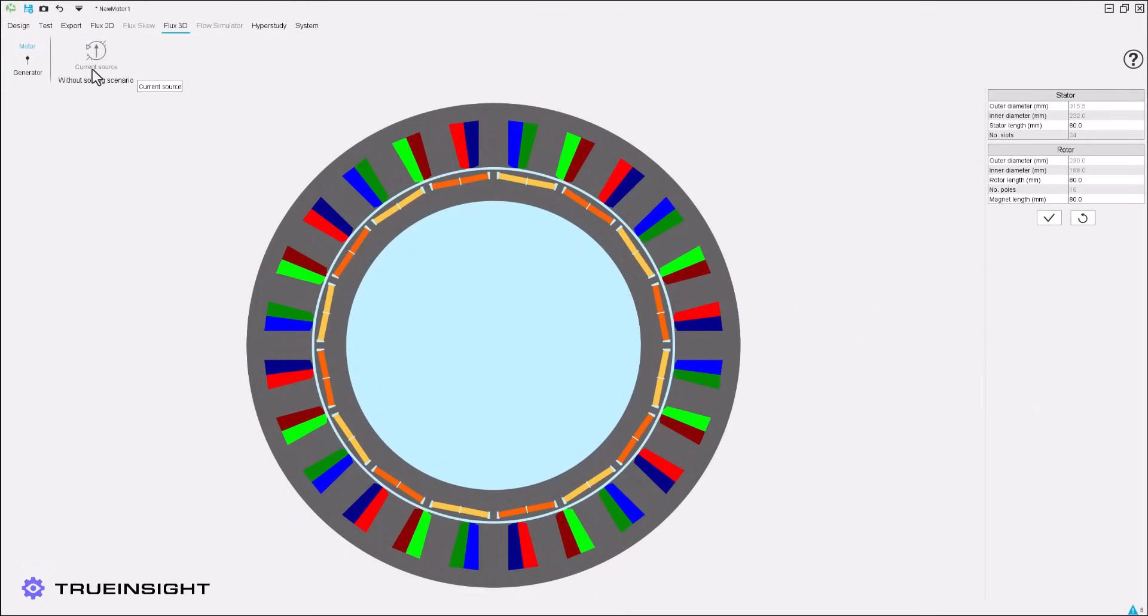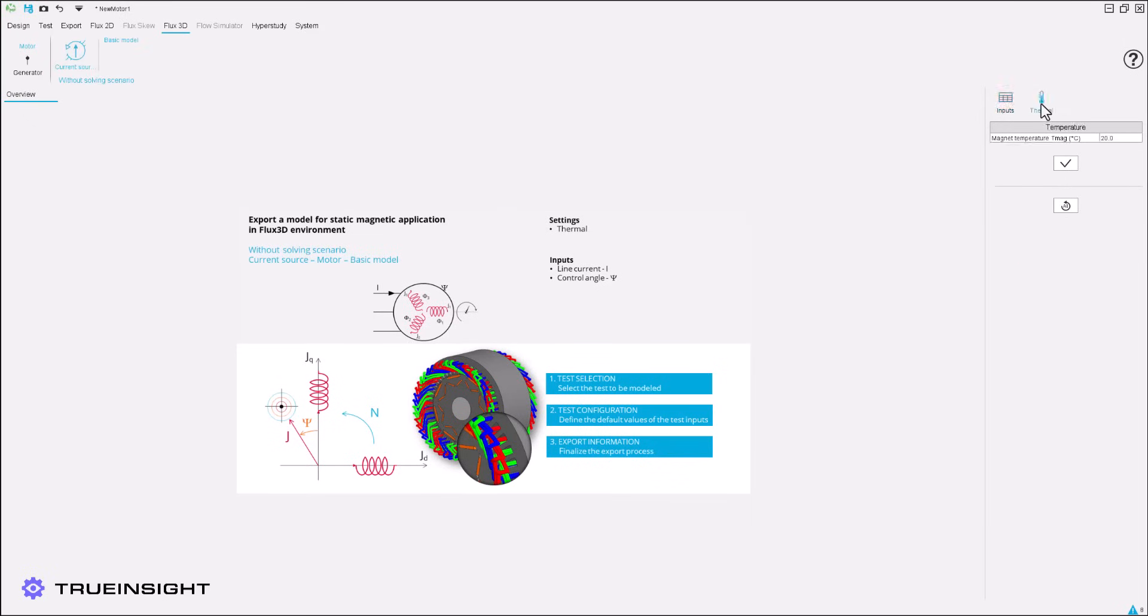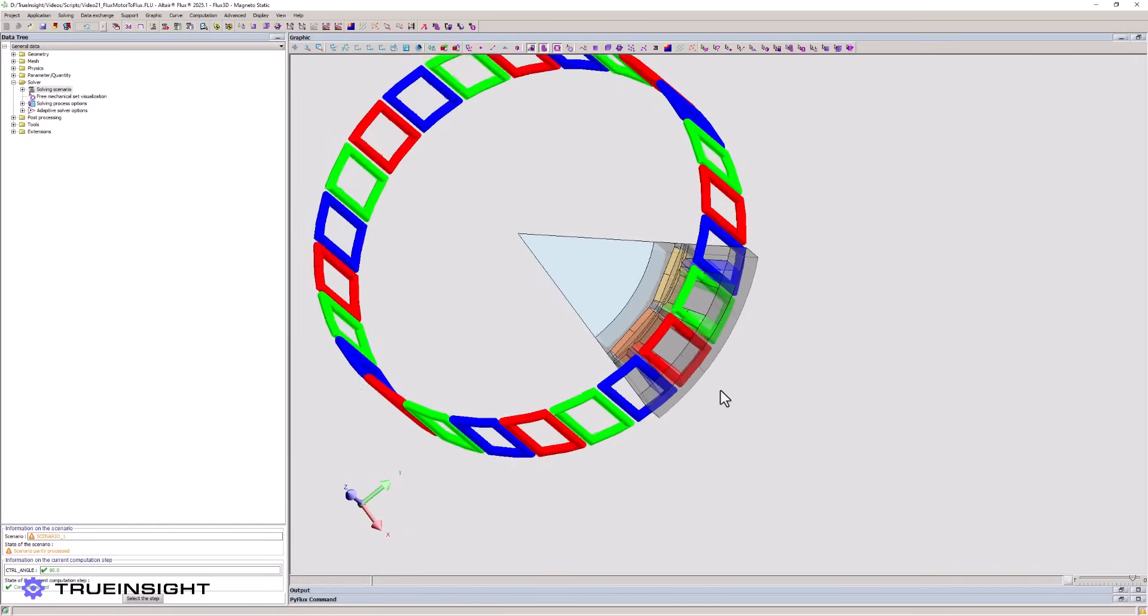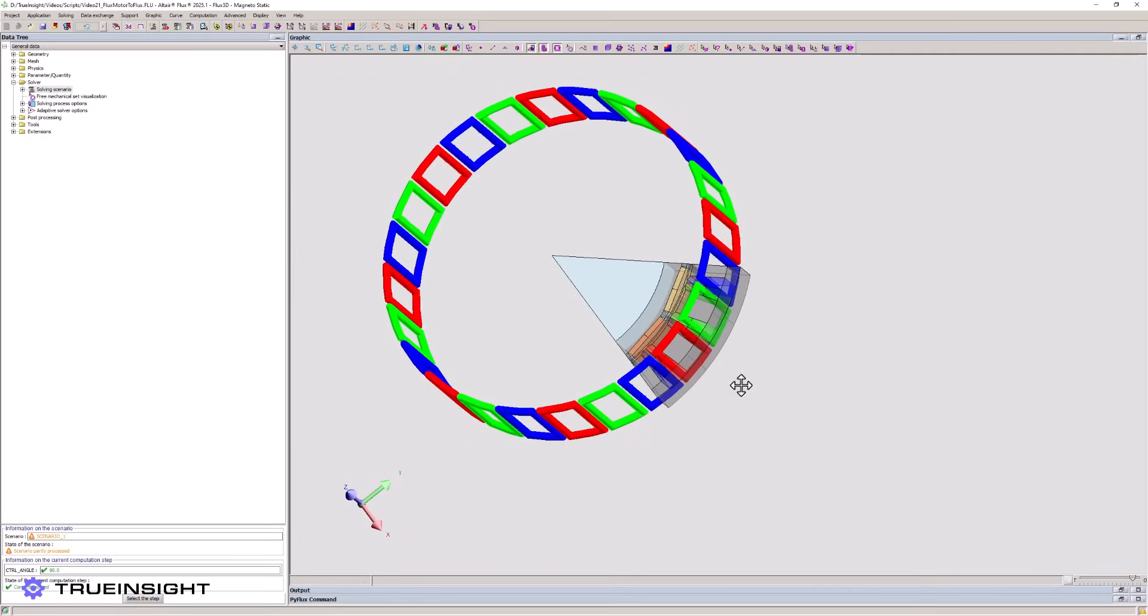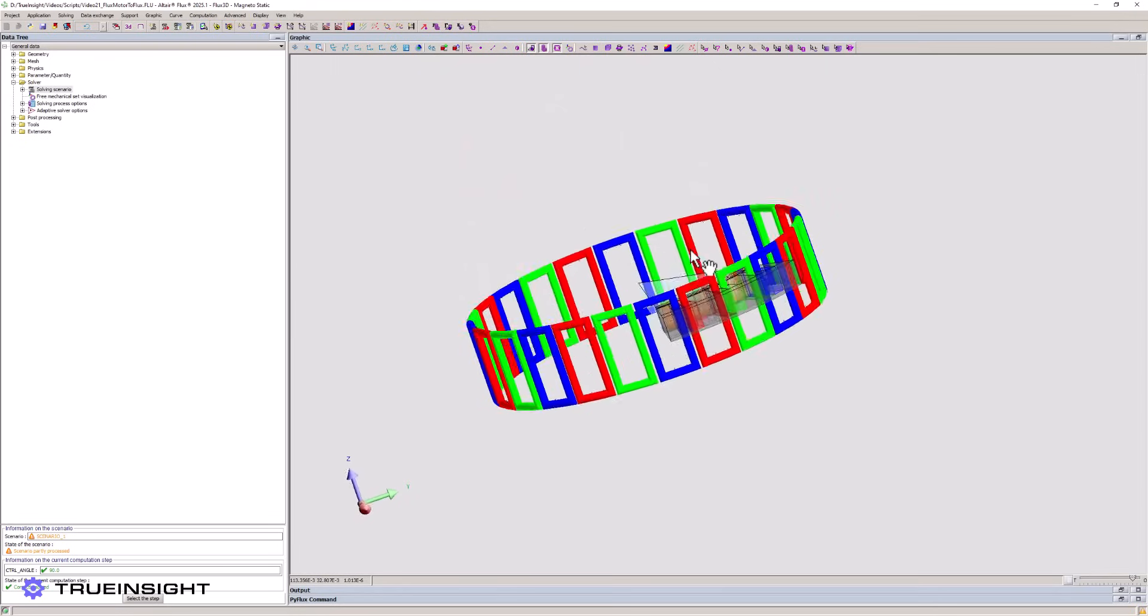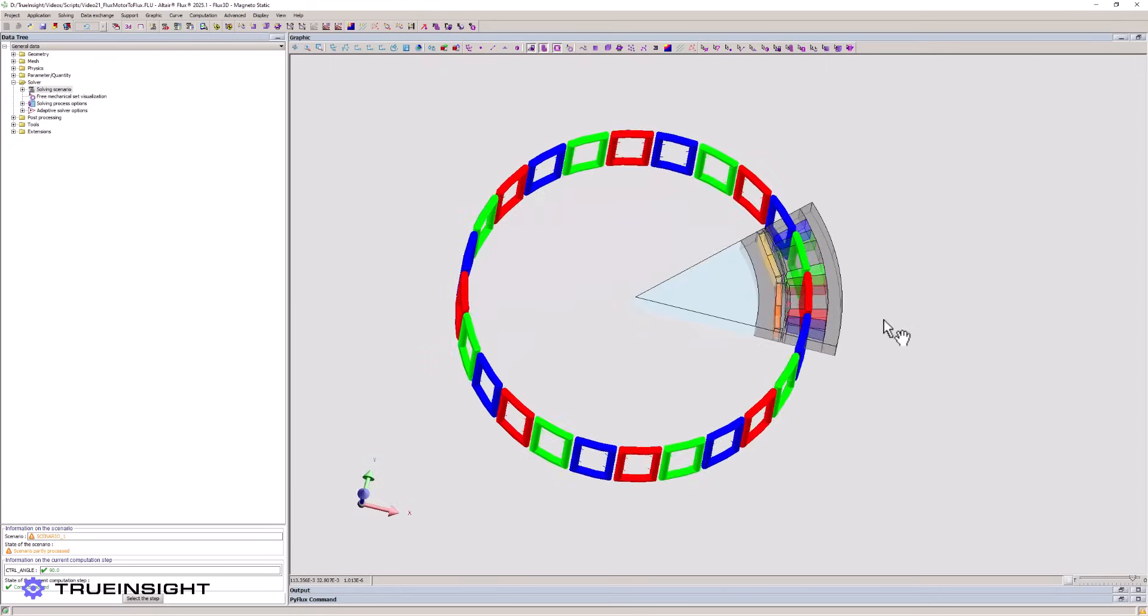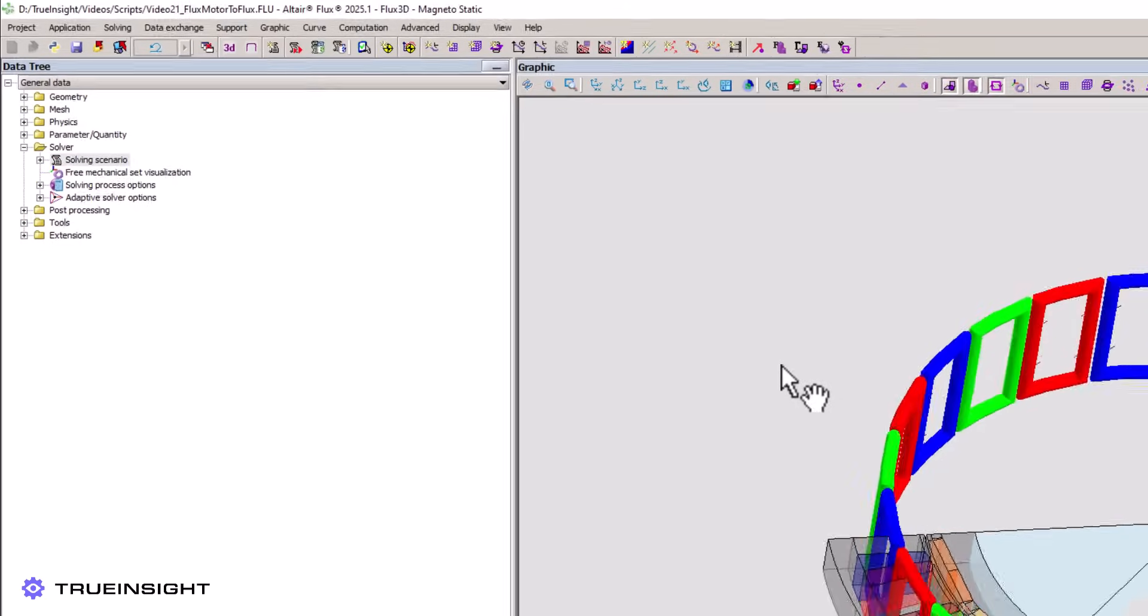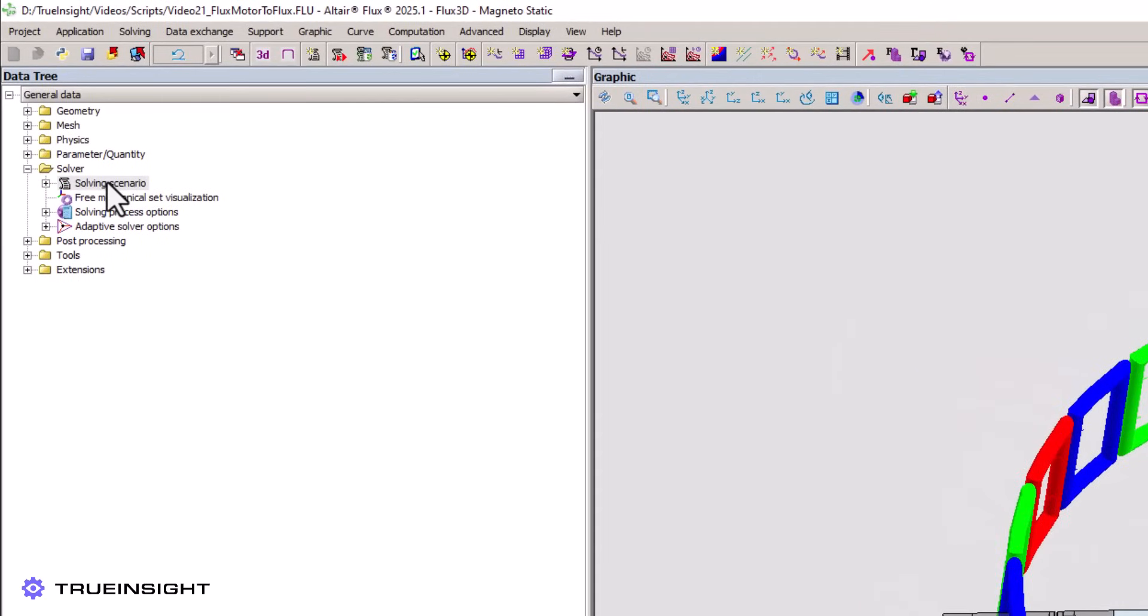For further two-dimensional analysis, we could export this to Flux 2D or we could export this to Flux Skew if we had defined any skew in the motor during the design phase earlier. For this example, we will export to Flux 3D where we can now see our fully customized three-dimensional motor. Again, we were able to rapidly get to this stage without the need for any manual 3D drawing or CAD tools.